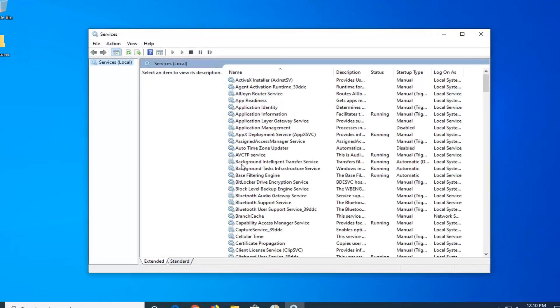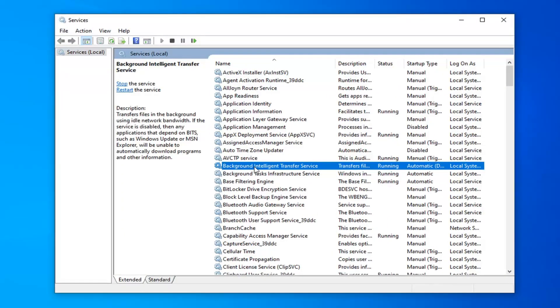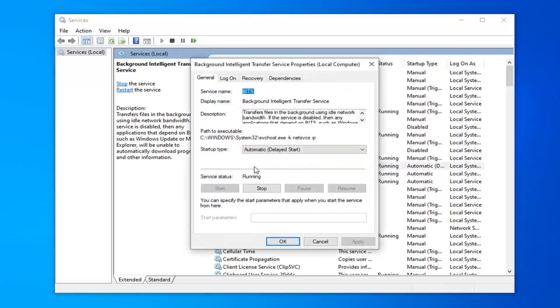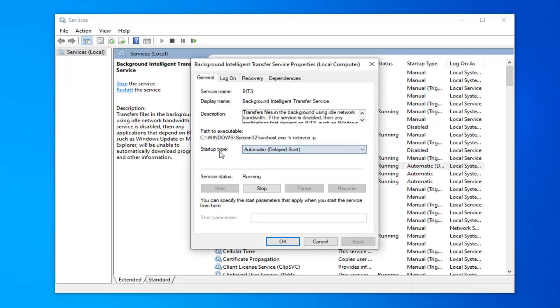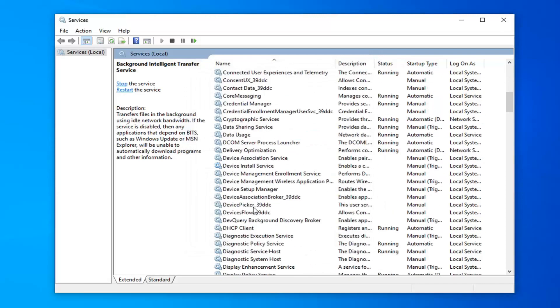The first service you want to locate is the Background Intelligent Transfer Service, so double click on that. Startup type should either be automatic or automatic delayed start, and service status should be running. If it's stopped, you want to hit the start button and then hit apply and OK to save that change.